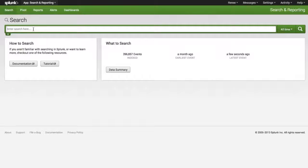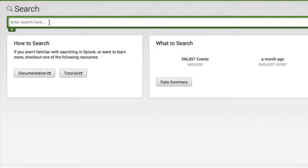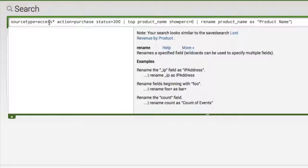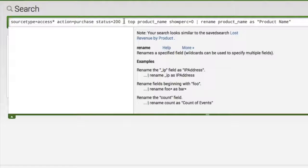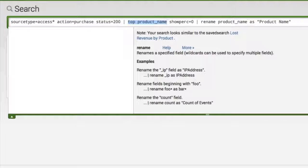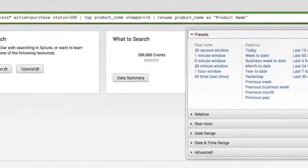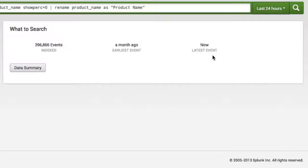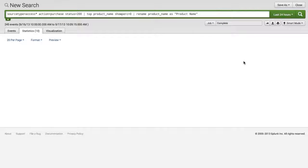So let's say we create a search to view our top 10 products that sold in the last 24 hours. So here I have my search. You can see that I'm piping to the top command based on the product name argument and I'm going to go ahead and run this over the last 24 hours.